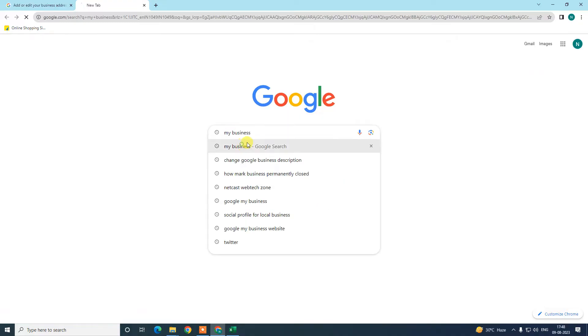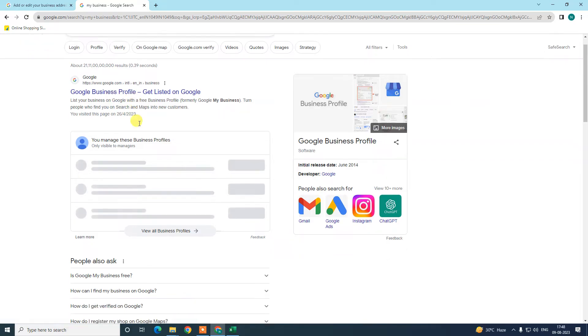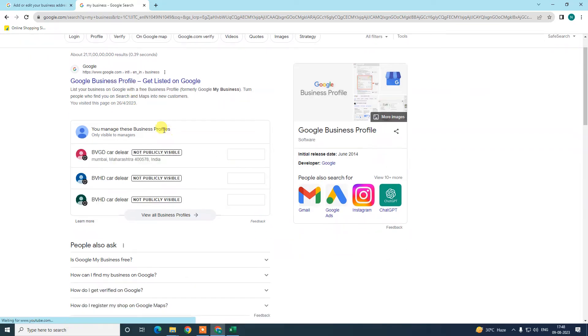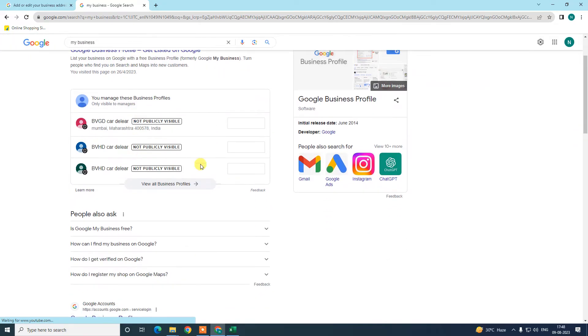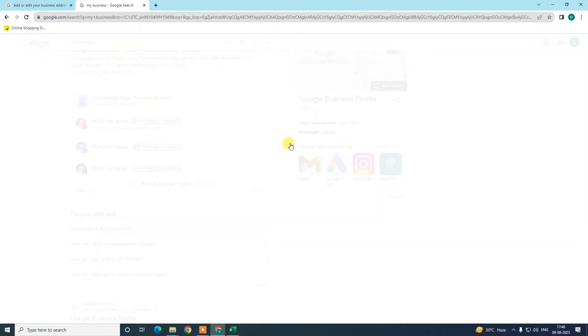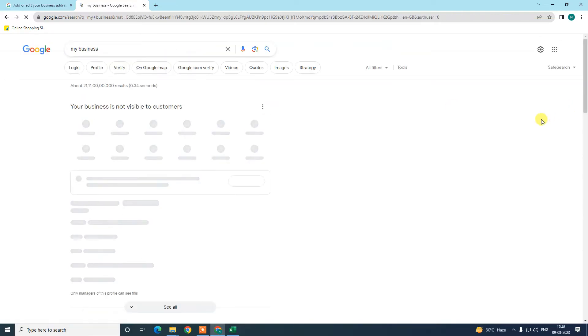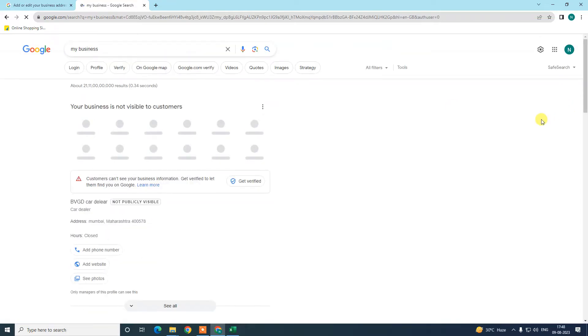Search here for 'my business,' then your listing will be visible here. In my case, I have multiple listings, so it looks like a list. But in your case, if you have only one listing on your business account, then you will see it like this.